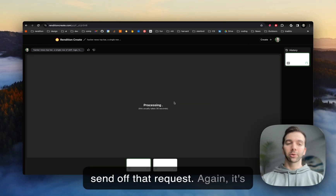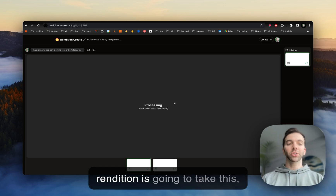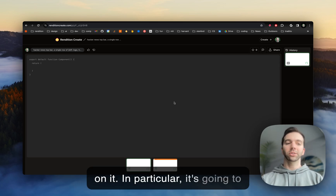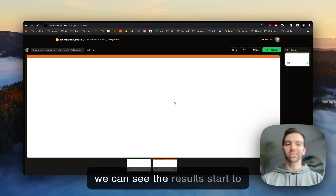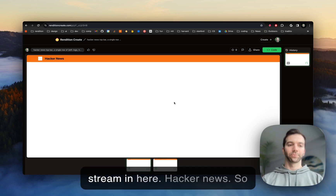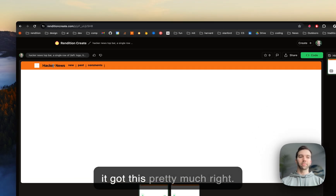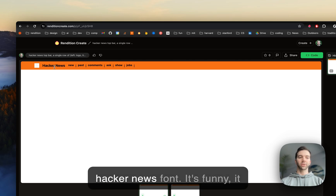All right, so we just send off that request. It's just a text prompt, and then Rendition is going to take this, interpret it, and write code based on it — in particular, it's going to build us a nice UI component. We can see the results start to stream in here. Hacker News — got this pretty much right. The Hacker News font.